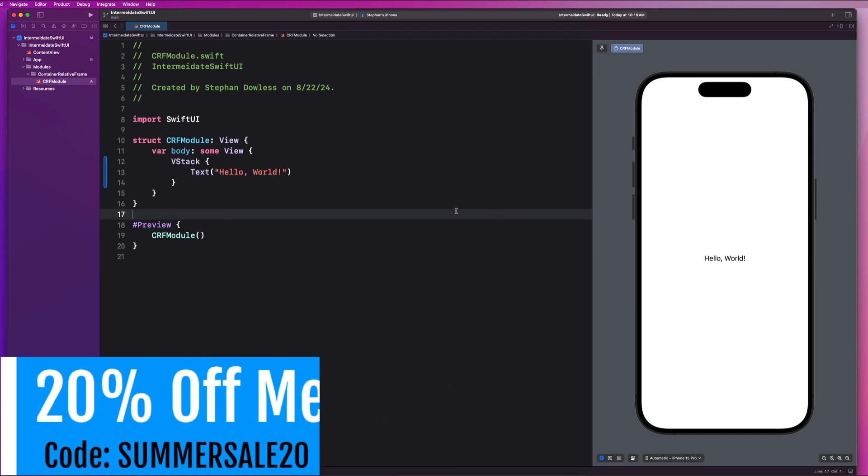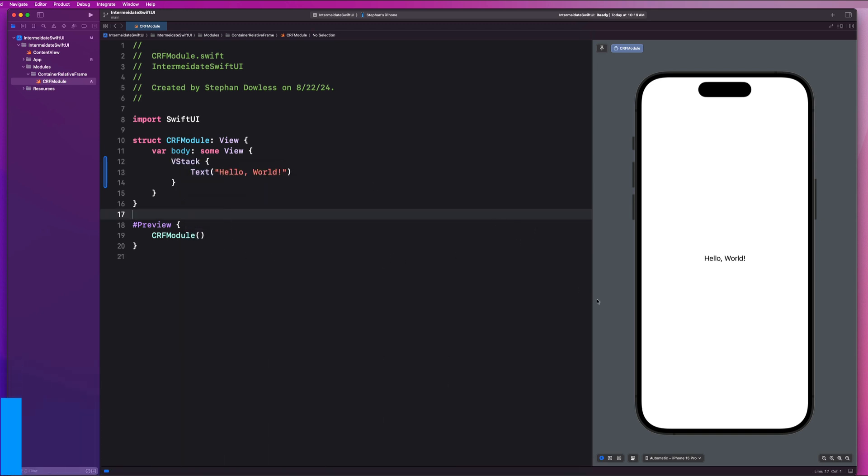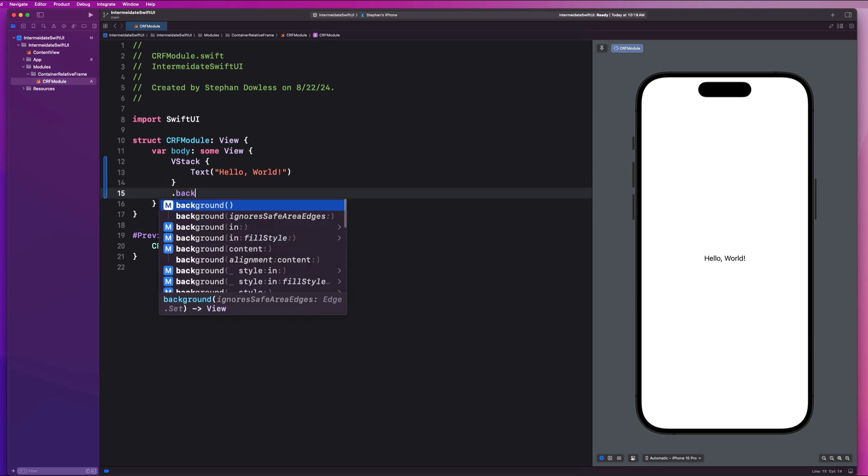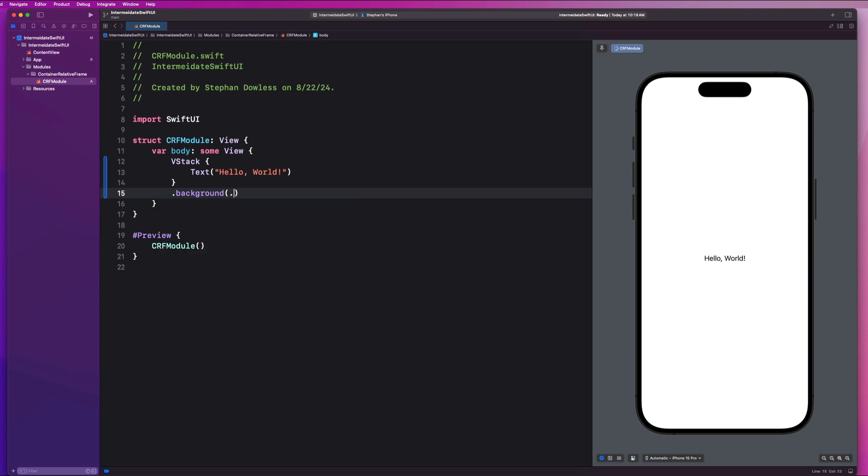Now, what I want us to do is start messing around with some frames. Like how would you make this V stack fill out the entire width and height of the screen? We have a couple ways of accomplishing that in SwiftUI. Let's go ahead and start this out by giving this a background of .blue. And we're going to see that our frame is limited to the bounds of this text, right?